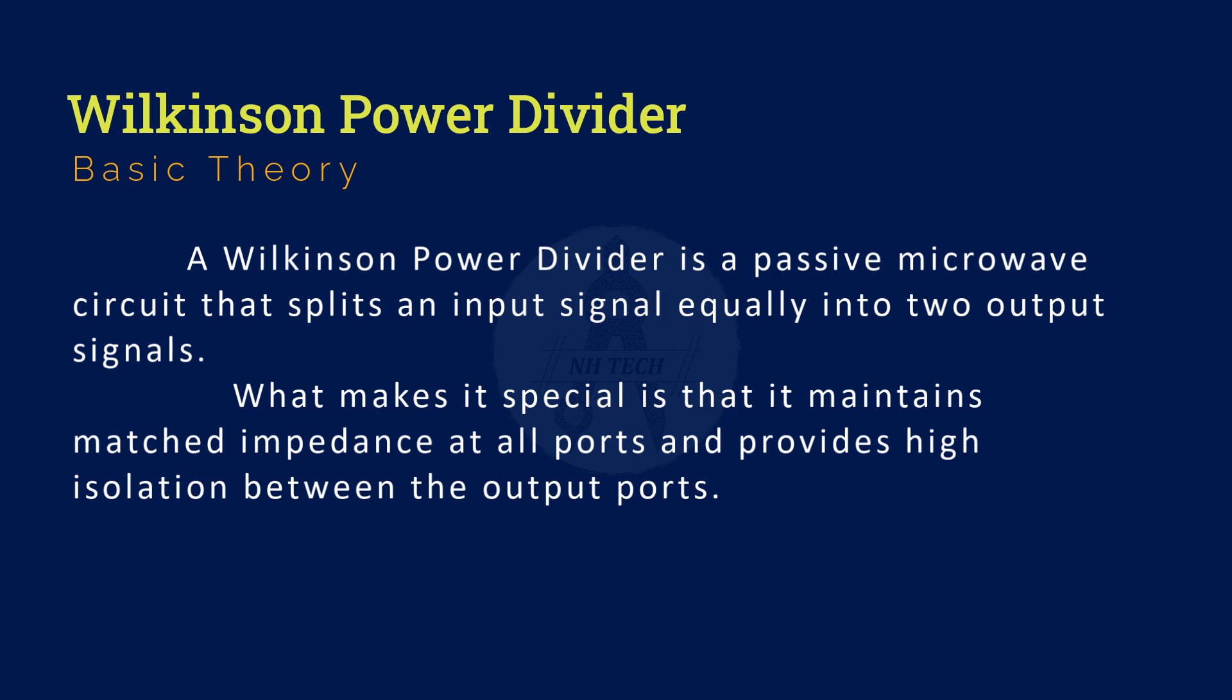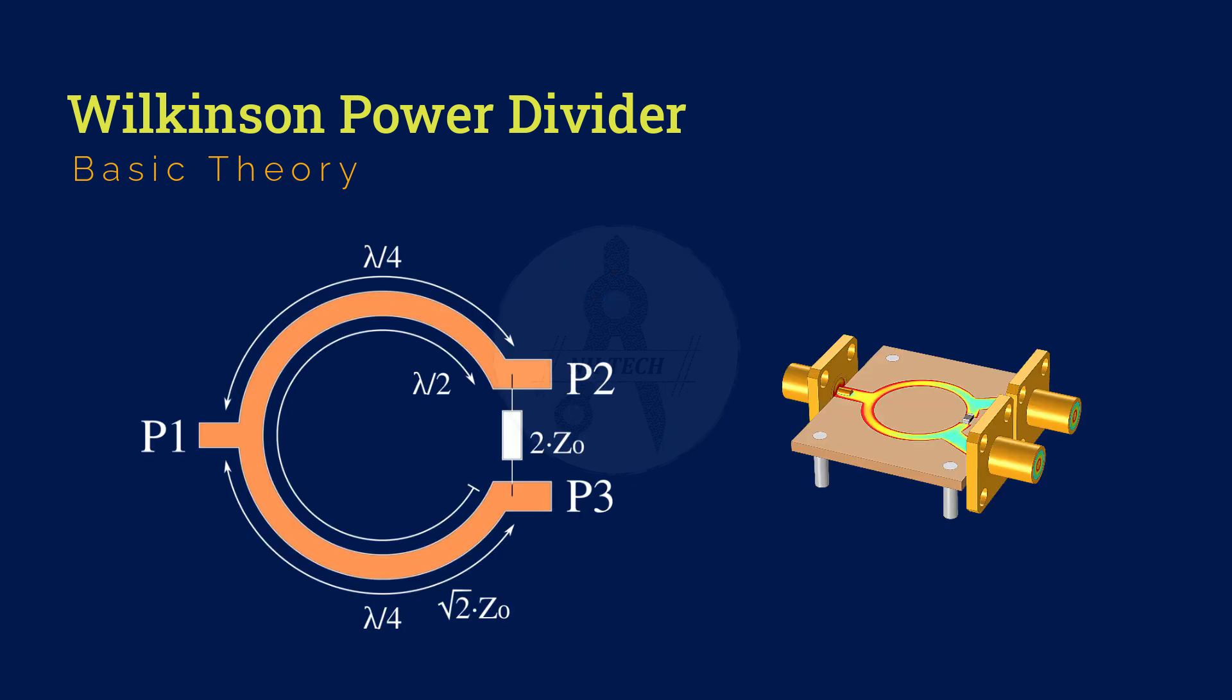This makes it extremely useful in RF applications where minimal signal loss and interference are crucial. Here is the basic schematic of a Wilkinson power divider. It has three ports.